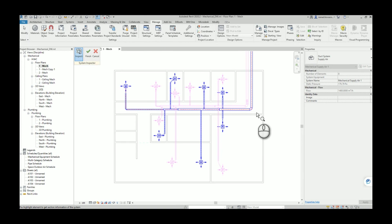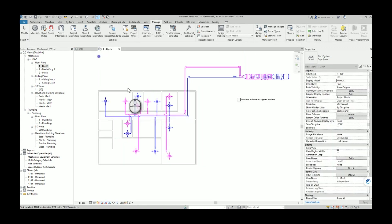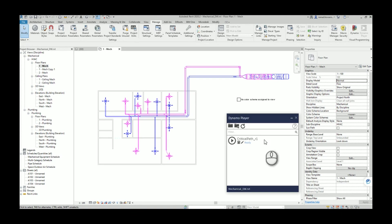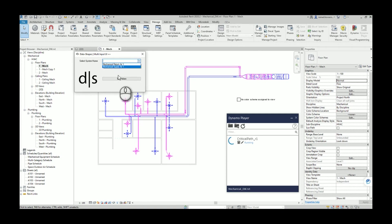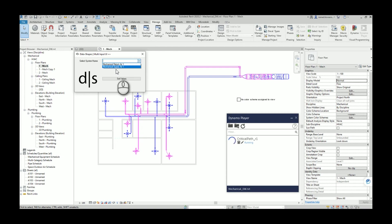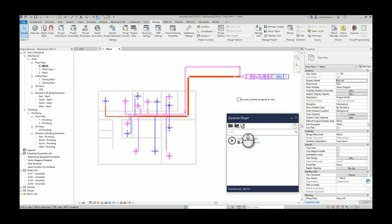So now if we run the script, the user interface is very simple. It will read the entire list of the systems which you have inside the model. I don't have any pipes, any hydronic system inside my model, but you can use this script also on the pipes. I will choose supply air, set value, and the Dynamo will find elements which belong to the critical path and color all of them in the red color.